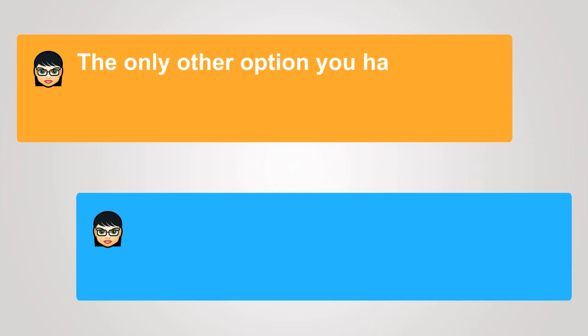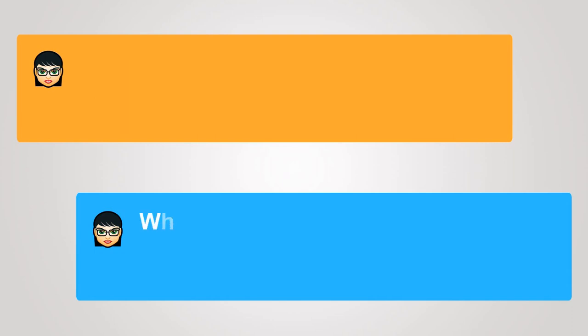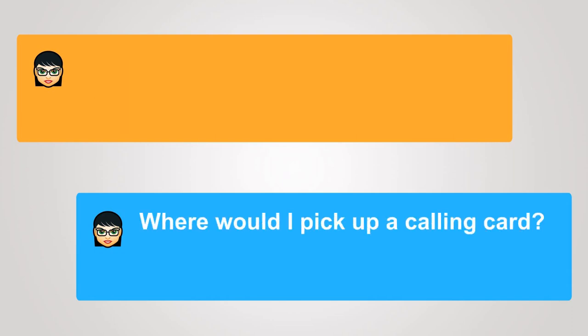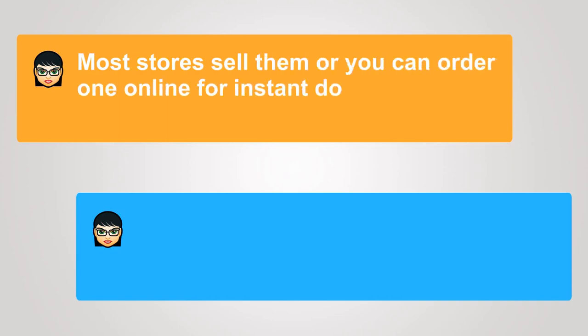The only other option you have is to use a credit card or a calling card. Where would I pick up a calling card? Most stores sell them, or you can order one online for instant download.